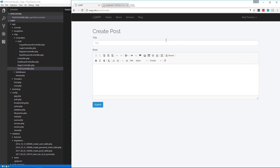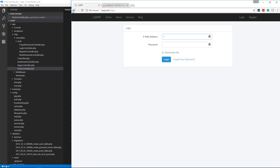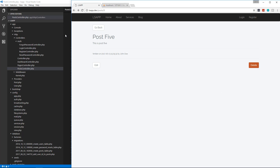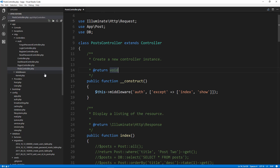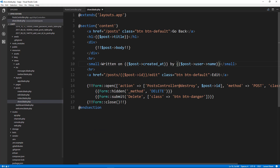That was very simple to implement — you can imagine how difficult this would be with straight PHP or a custom framework. Laravel makes this very easy. Another issue: if we log out and view a blog post's show page, we can still see the Edit and Delete buttons. We can't actually perform those actions, but we don't want the buttons to show at all.